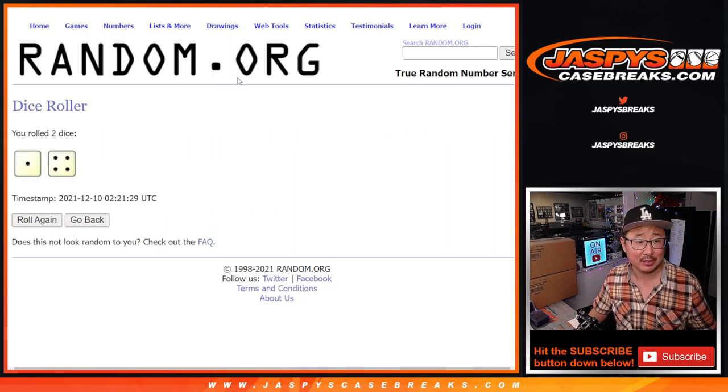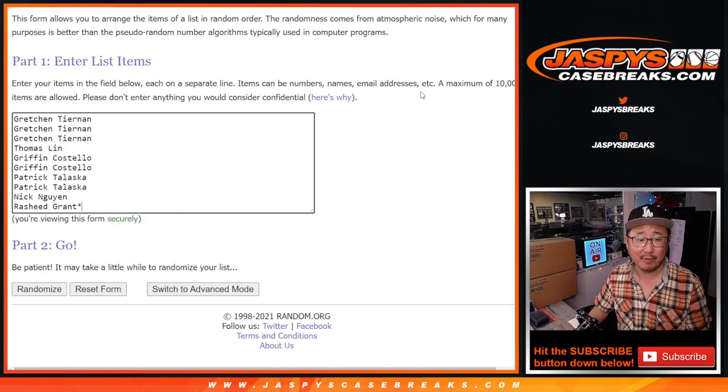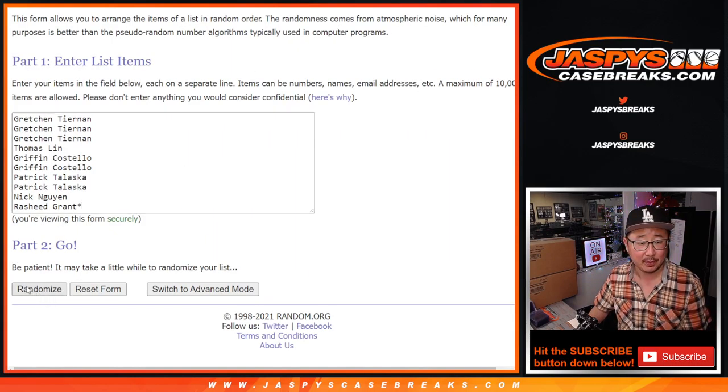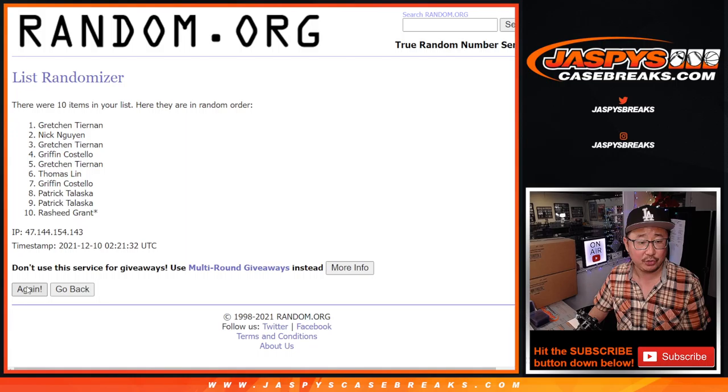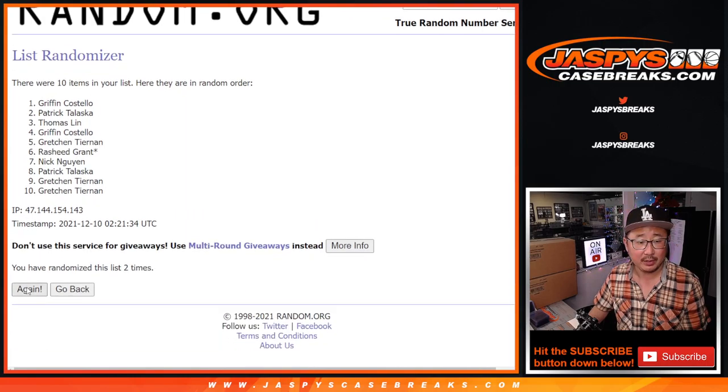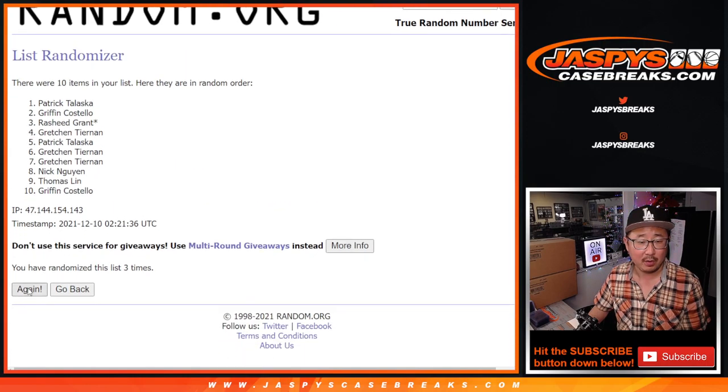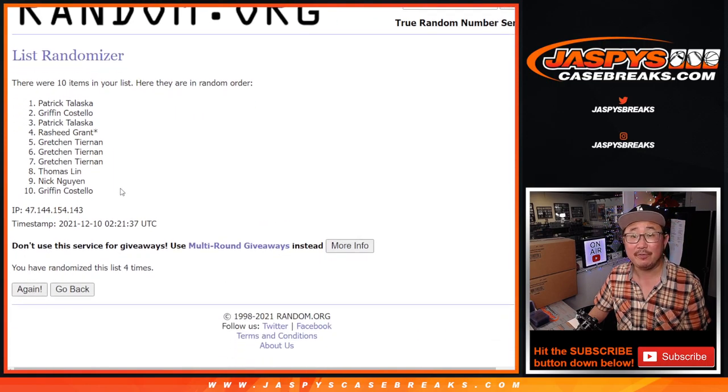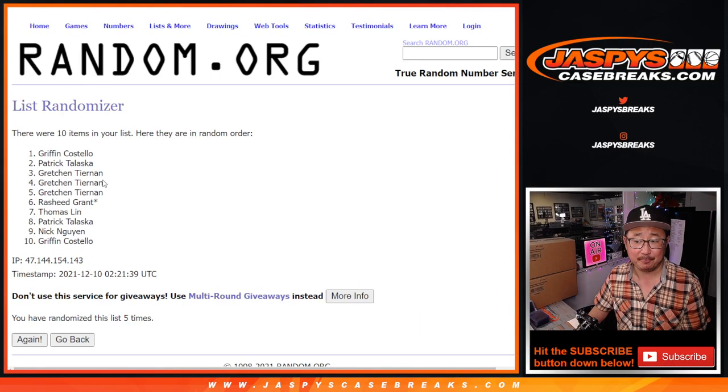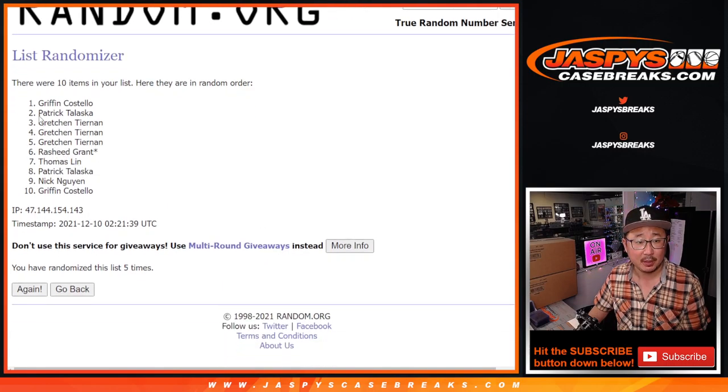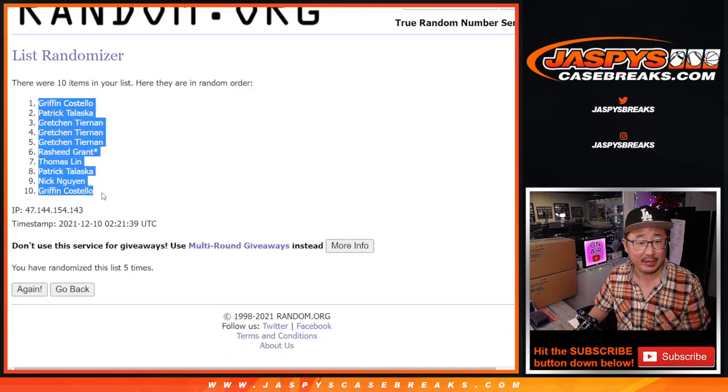Let's roll it, randomize it. 1 and a 4, 5 times. 1, 2, 3, 4, and 5th and final time. We got Griffin down to Griffin.